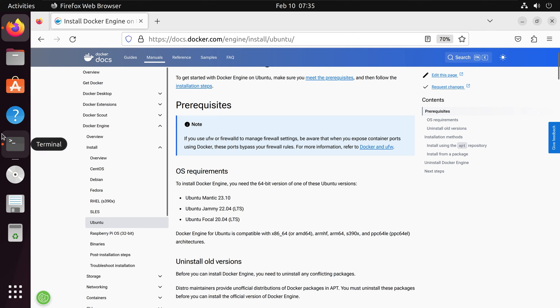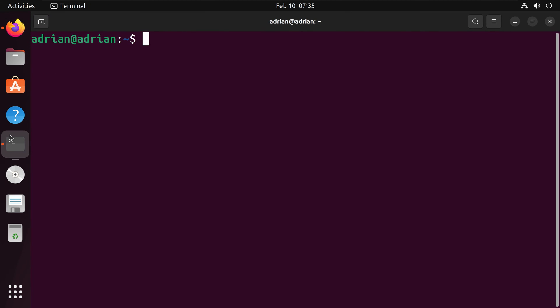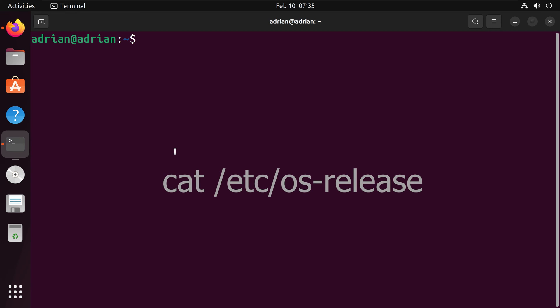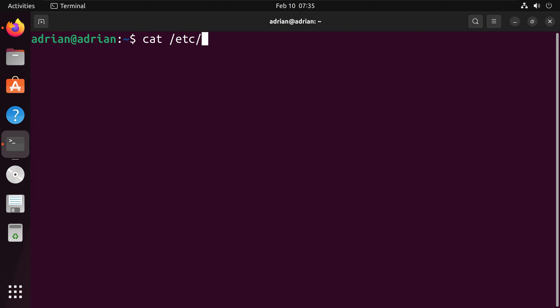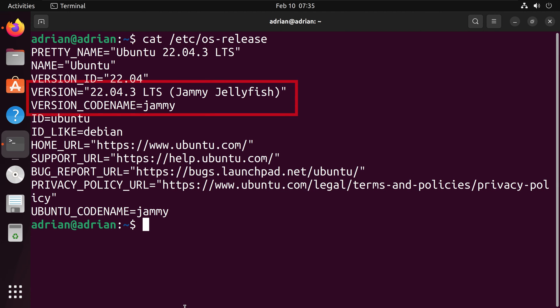I'll review how to check these by bringing up the terminal. What I'm going to do first is check my version of Ubuntu. You could do this by typing in cat /etc/os-release. And we can see that we have Jammy Jellyfish installed.